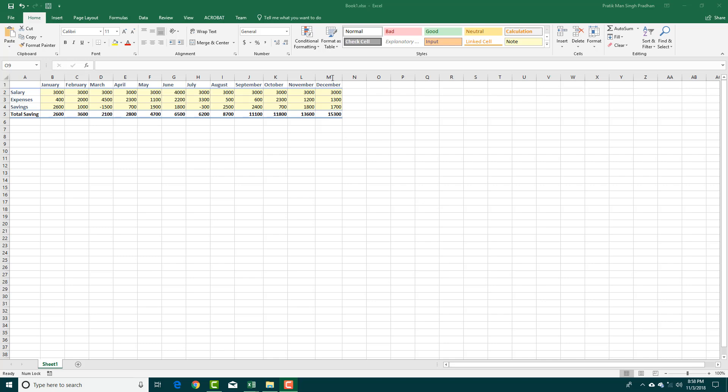If you want to quickly show a data chart in a limited amount of space, then you can use something called the in-cell chart.